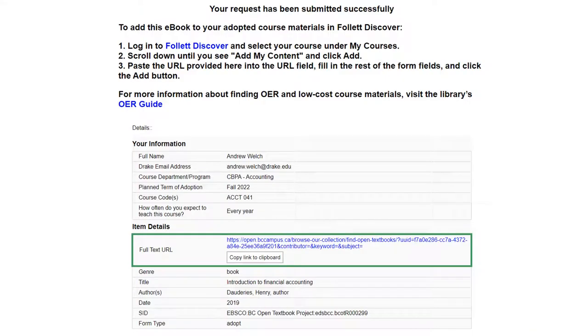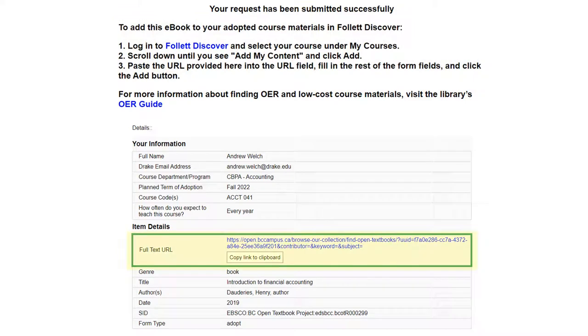Once you submit the form, a confirmation page provides instructions for adding the link to your Follett Discover adopted course materials, along with the persistent URL for the ebook, which can be listed in a syllabus or in Blackboard.